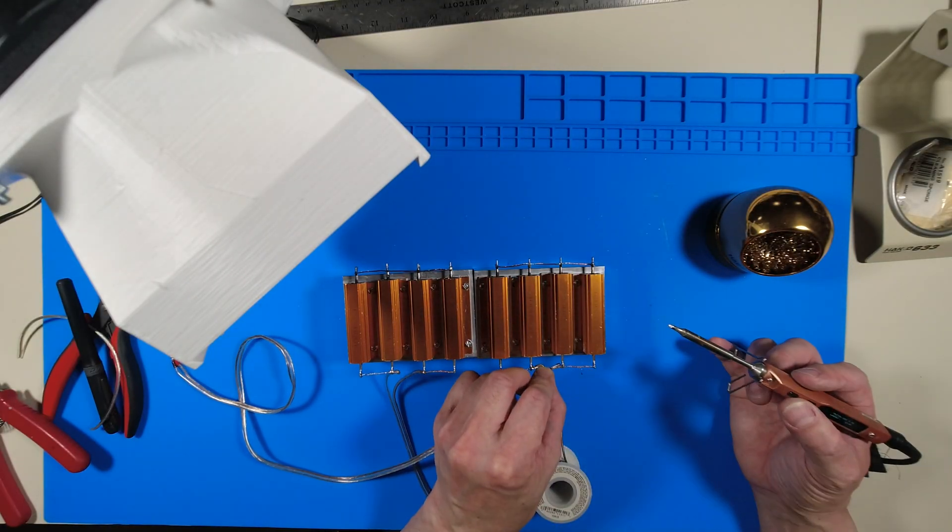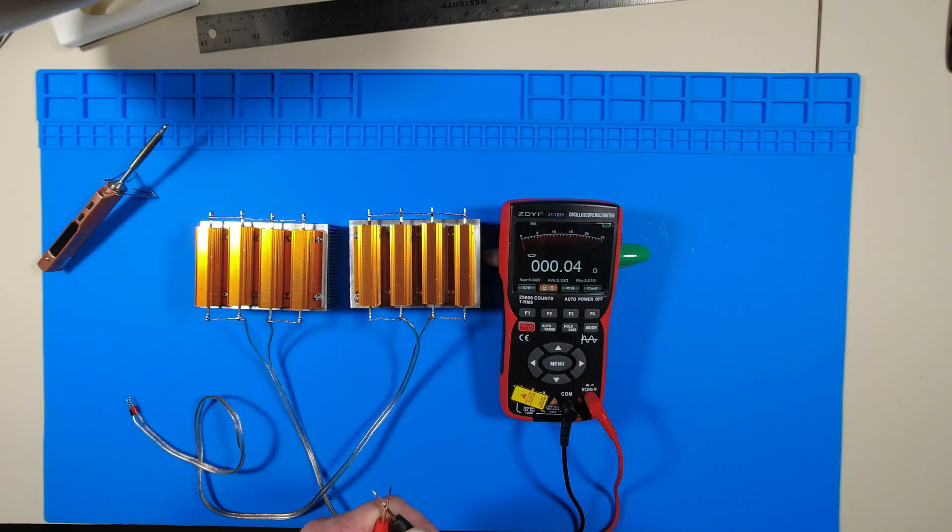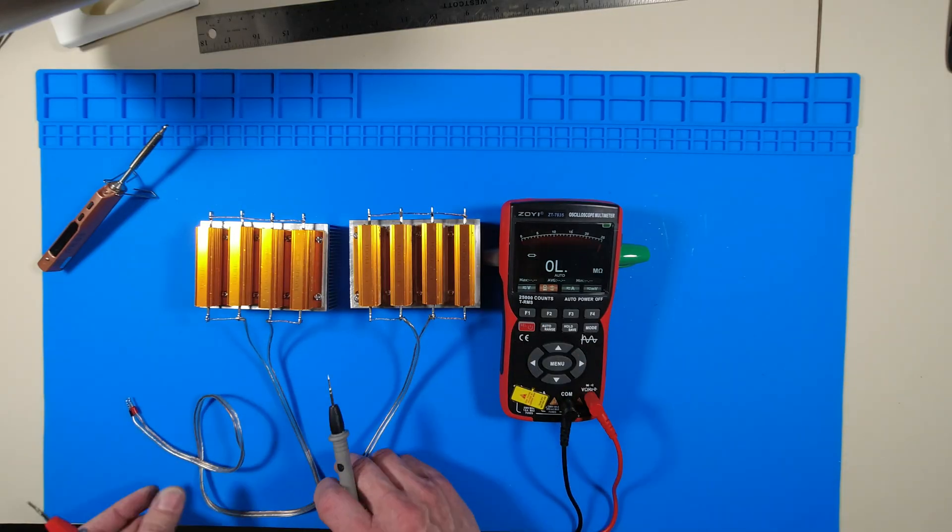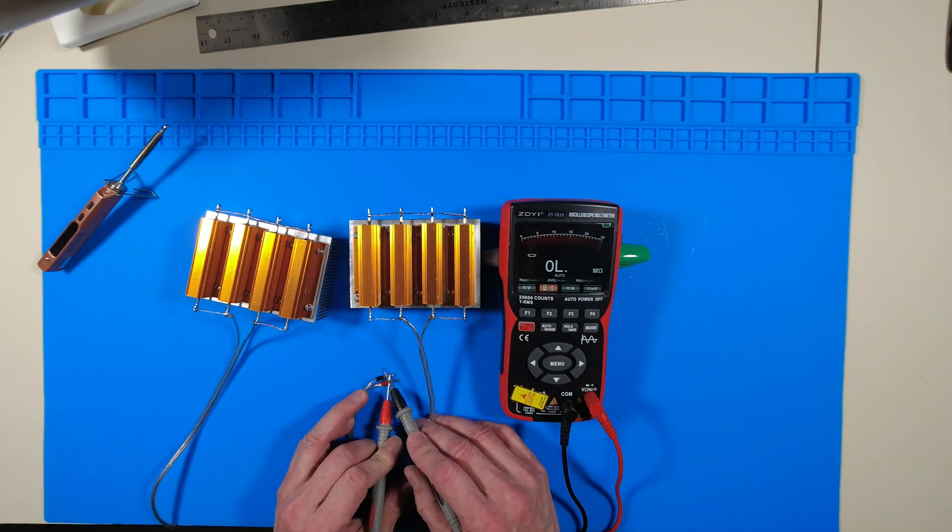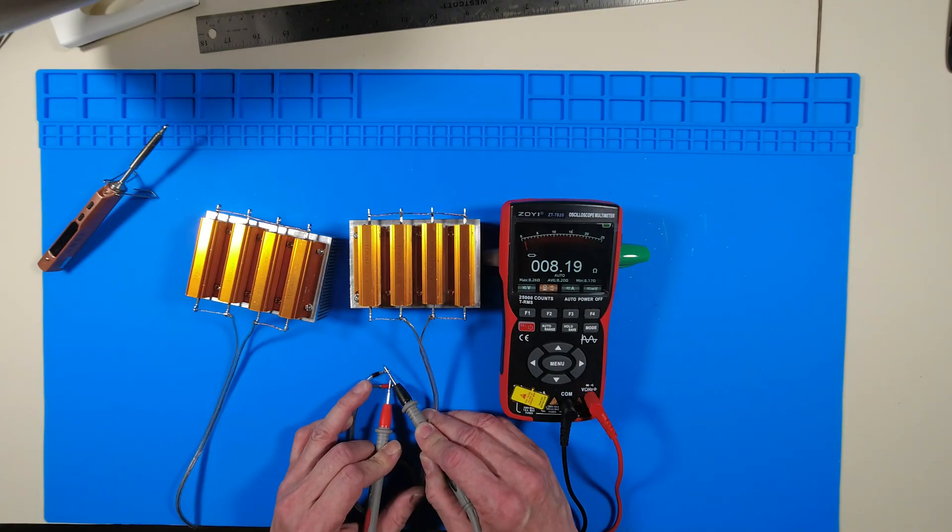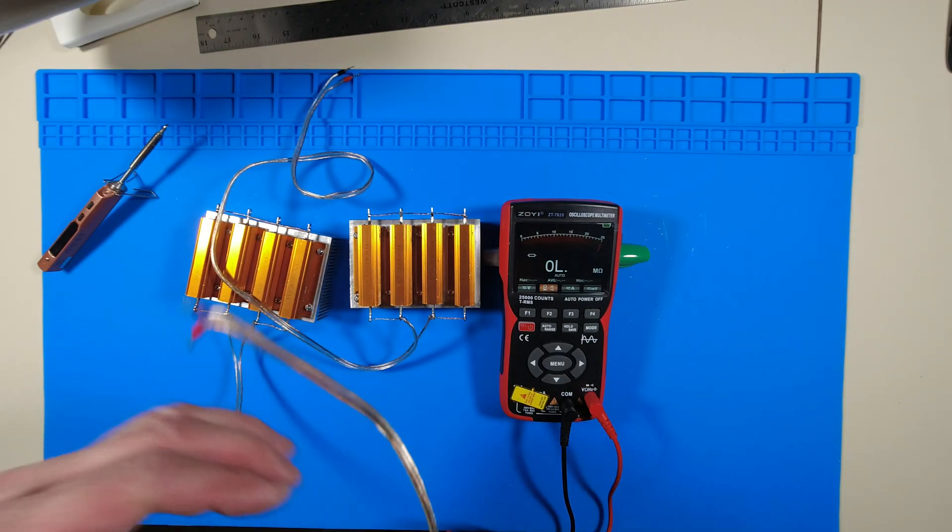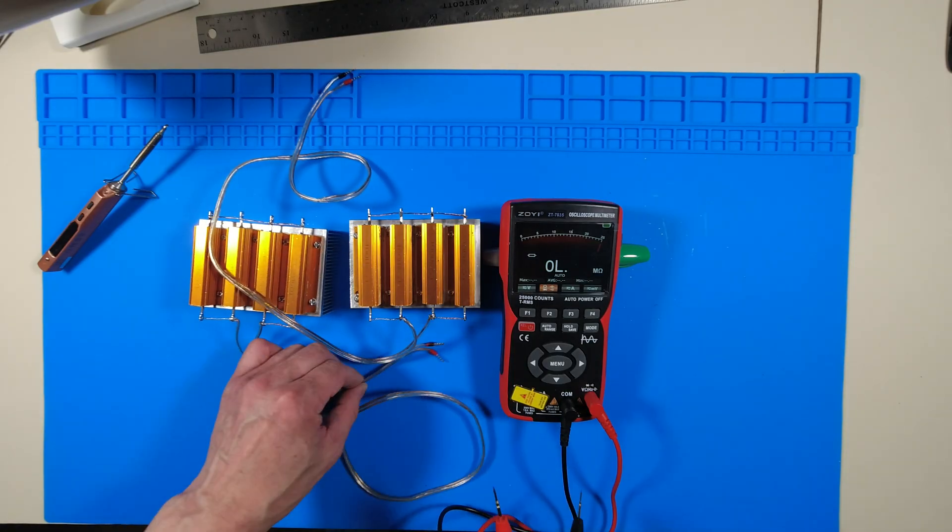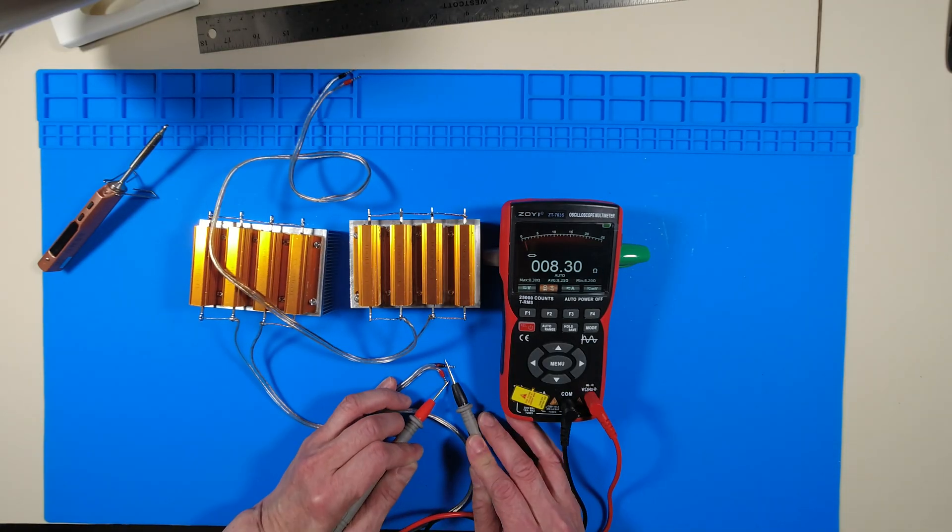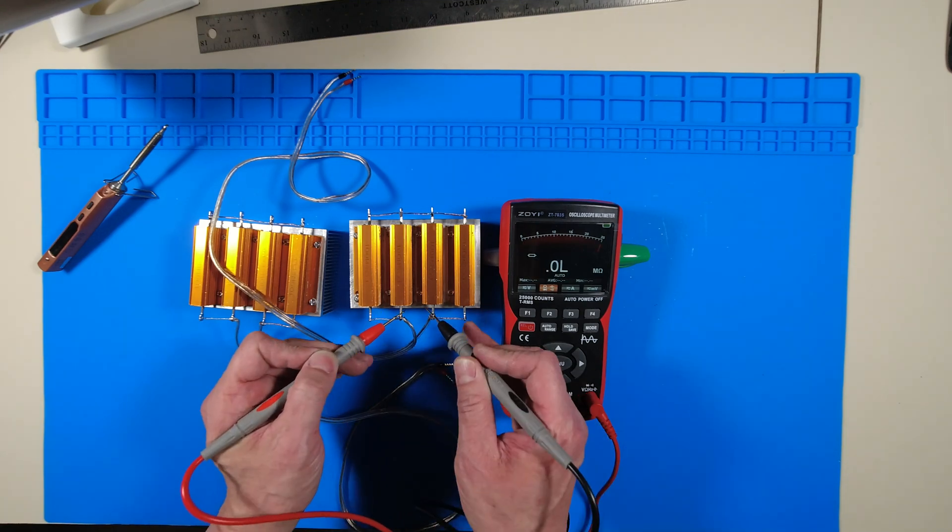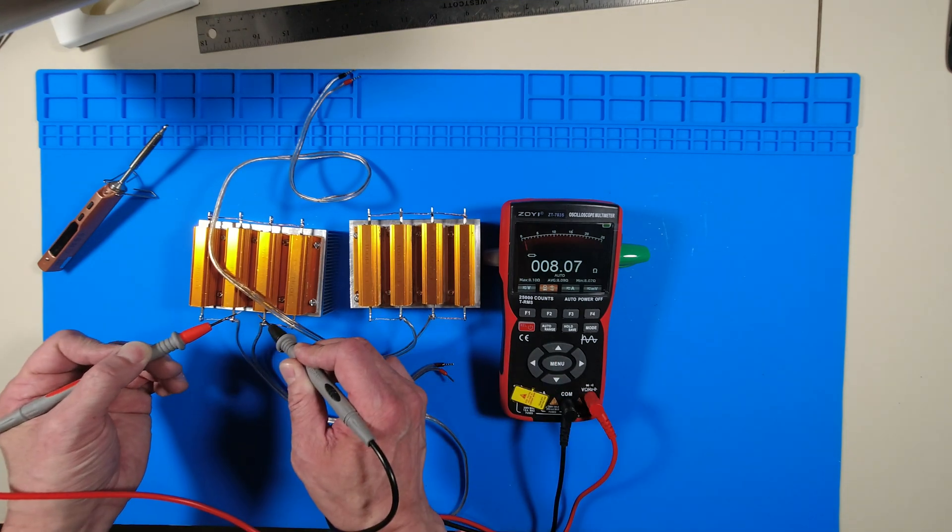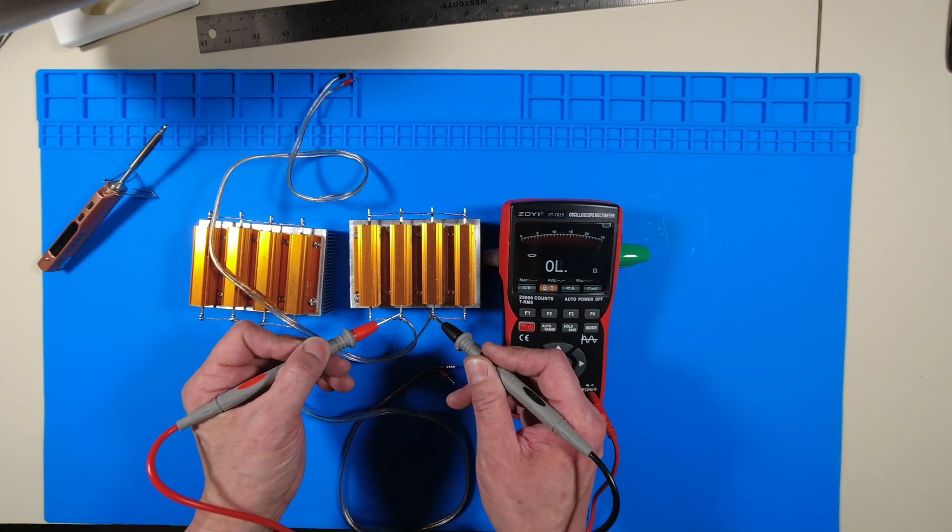I can easily clip on oscilloscope probes the way it is right now. Here is a multimeter test of each dummy load. As you can see the 16 gauge wire adds a bit of resistance. When probed directly at the terminals it's close to 8 ohms.